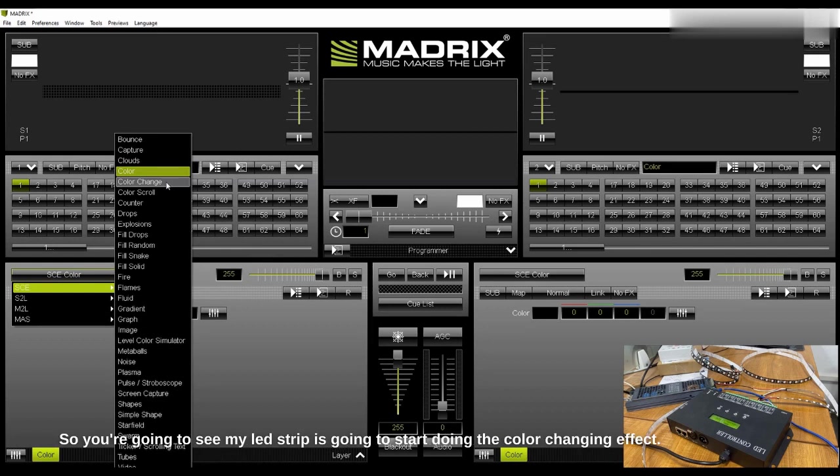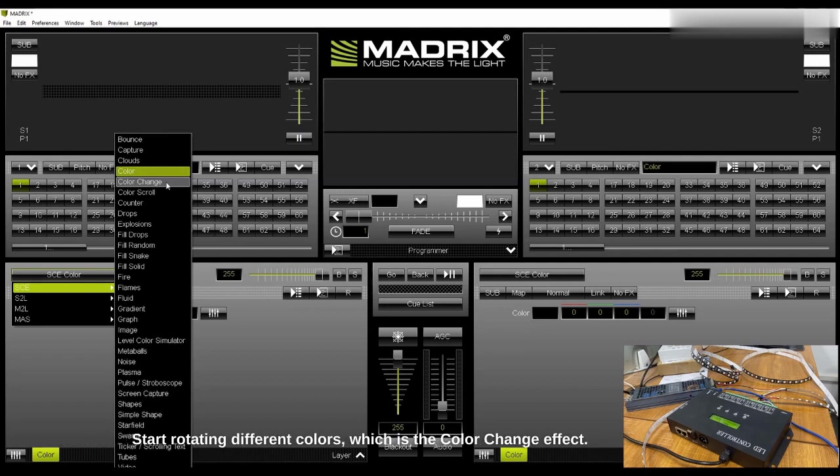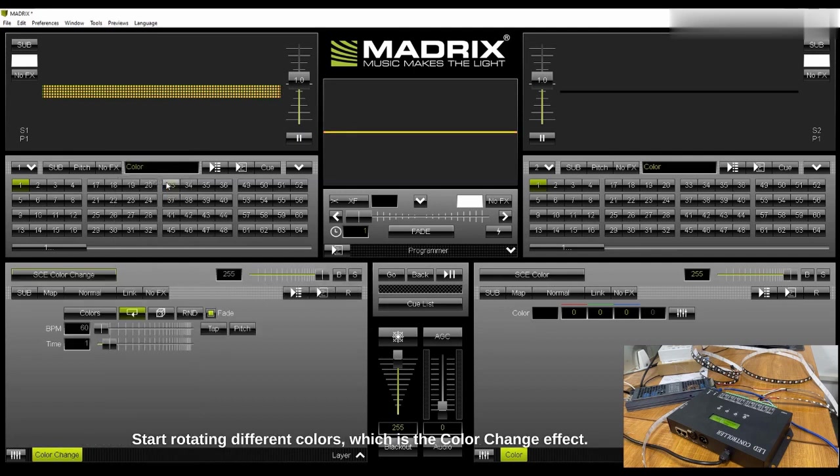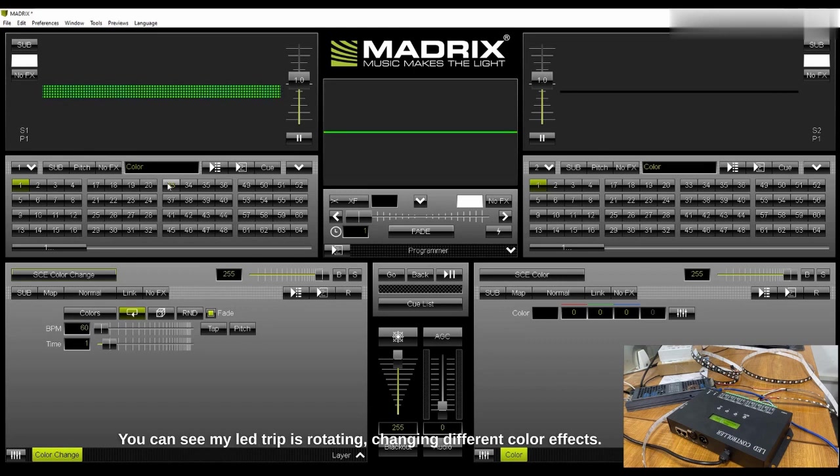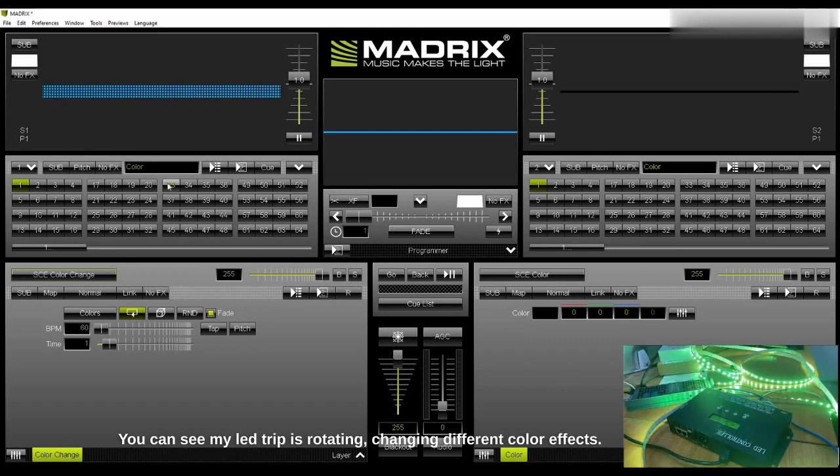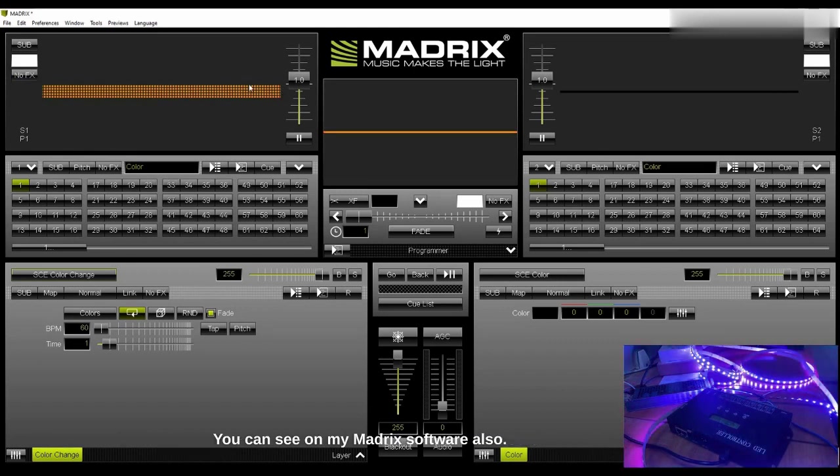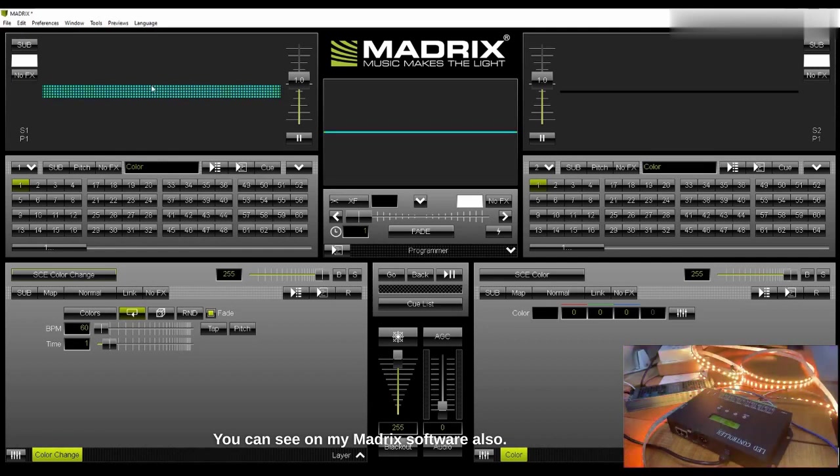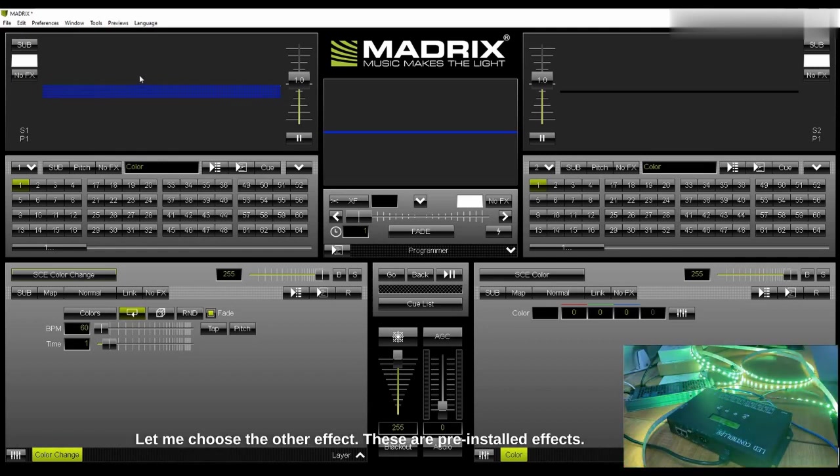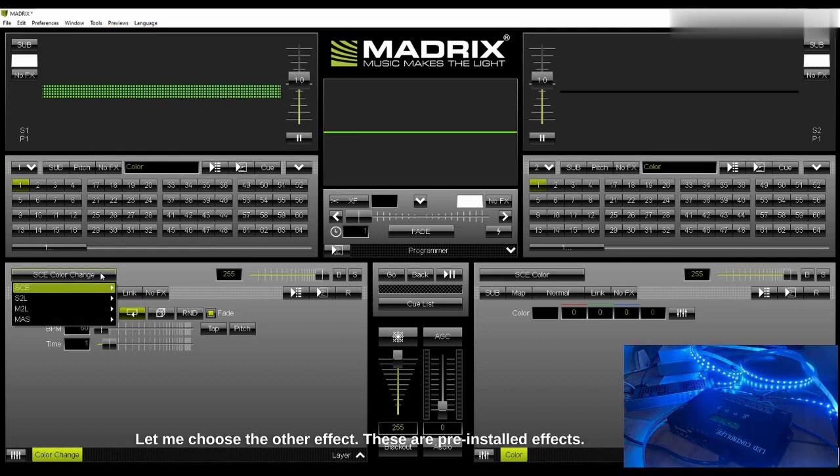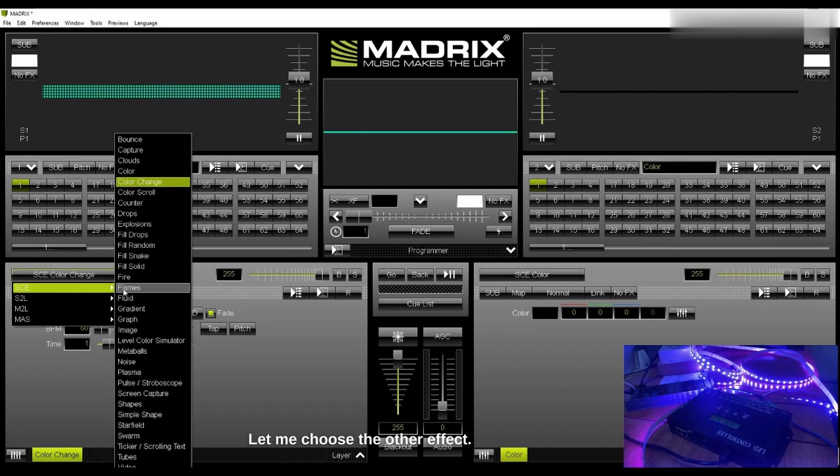So you're going to see my LED strip is going to start doing the color changing effects, start rotating different colors. You can see my LED strip is rotating, changing different color effects. You can see on my module software also, let me choose another effect.